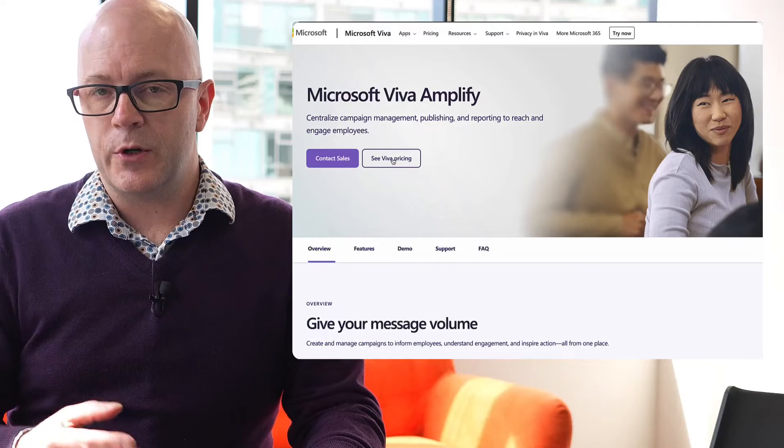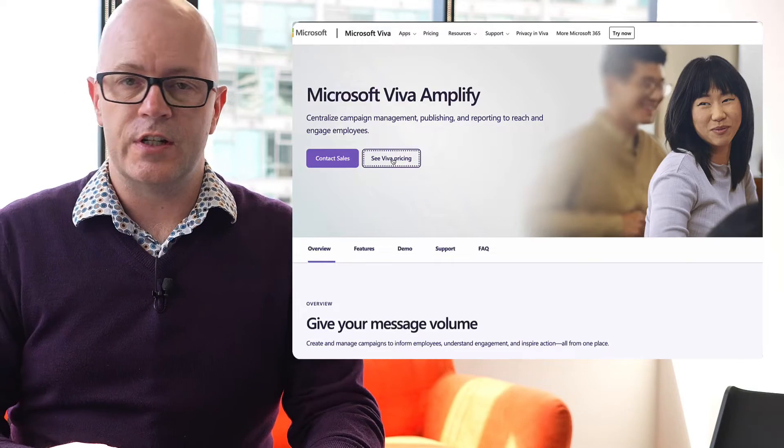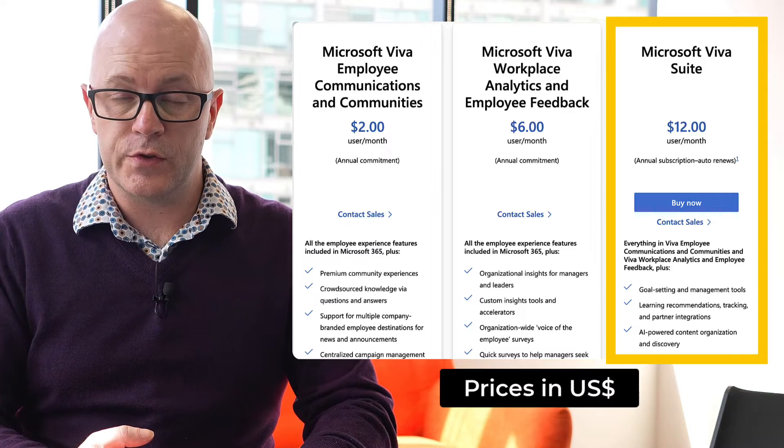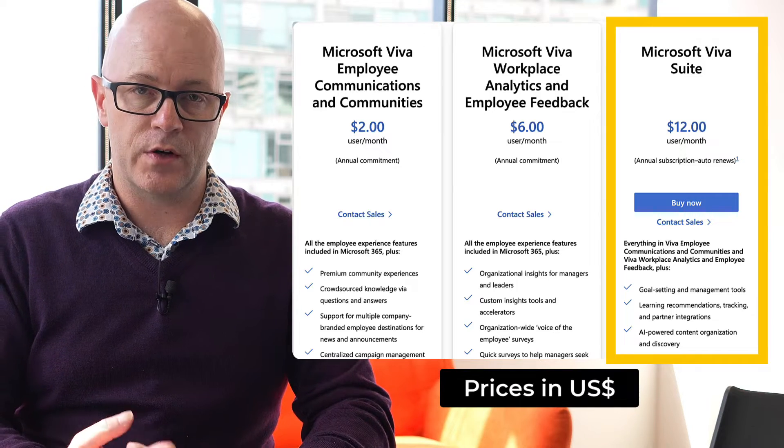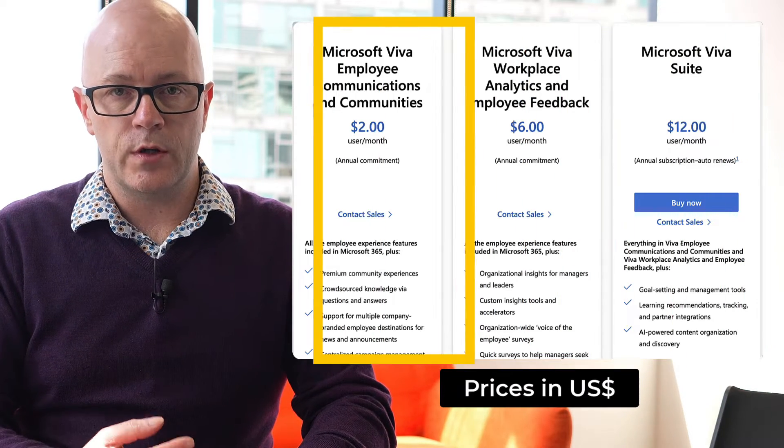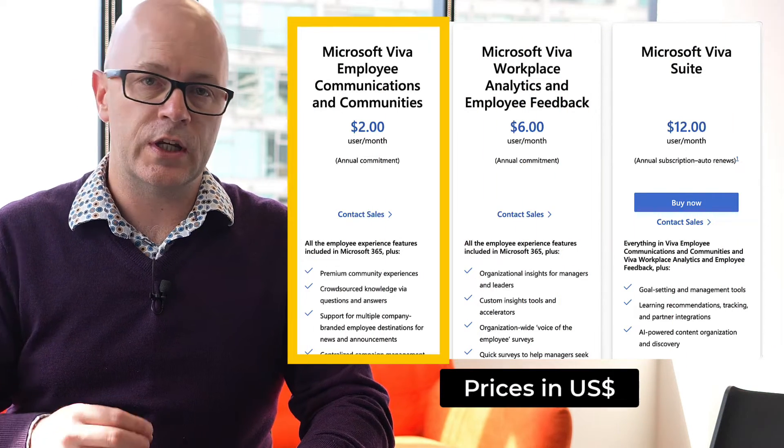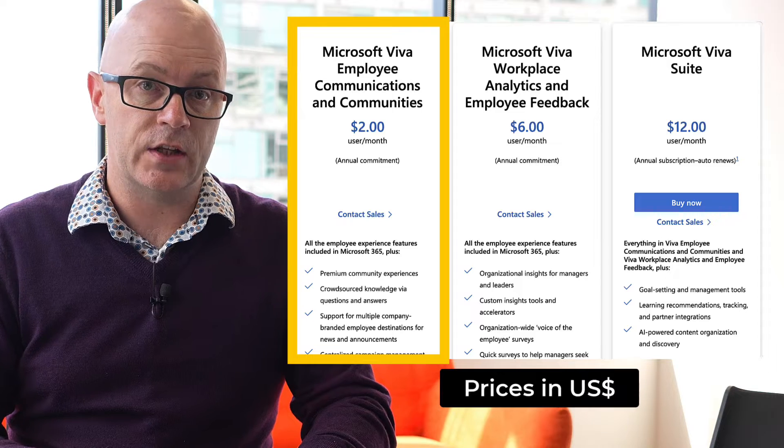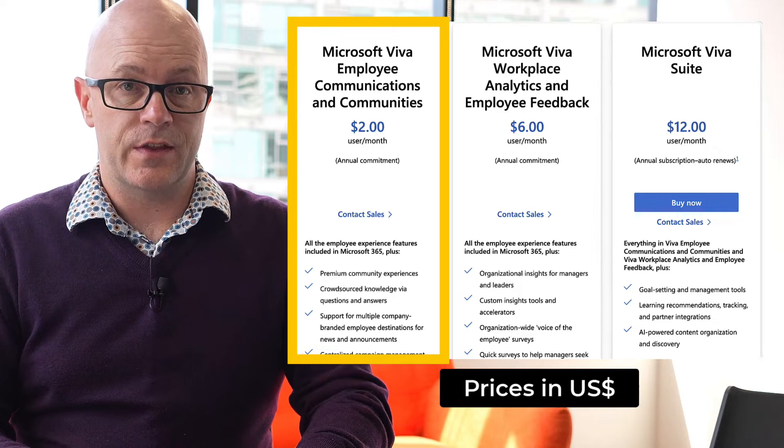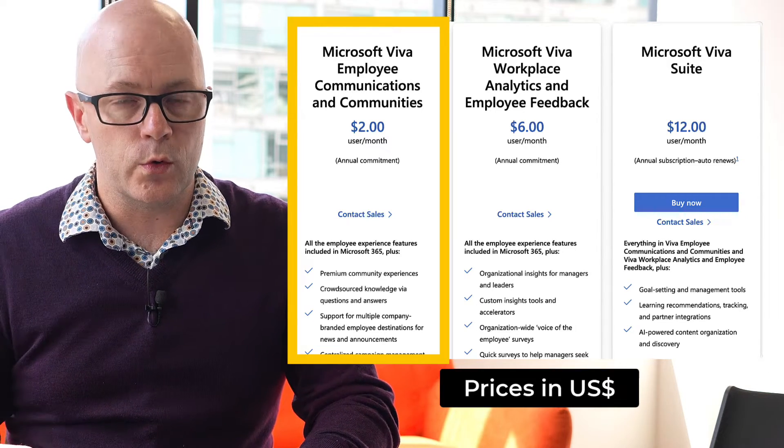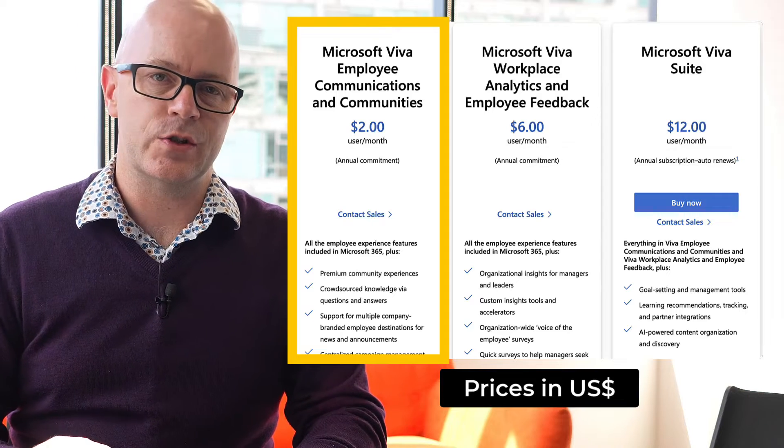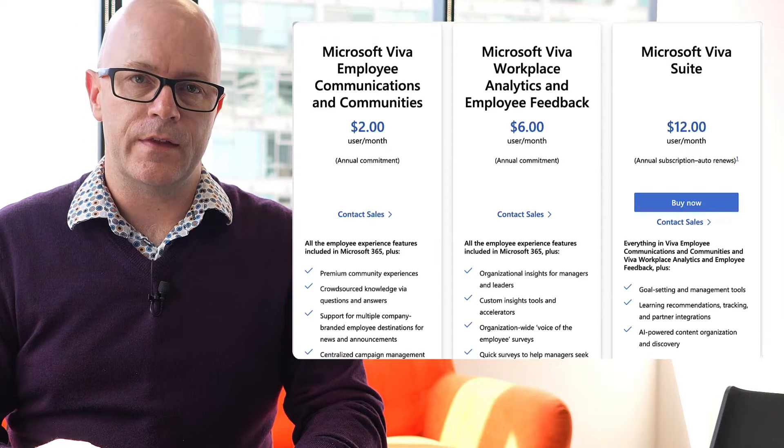Now, to be able to access it, you need to be licensed with the Viva full suite, that's Microsoft Viva full suite, or you might have the communications and communities license and this is an equal or easier way to get access to the capabilities of Microsoft Viva but just in the communications space.